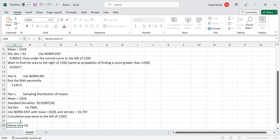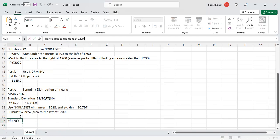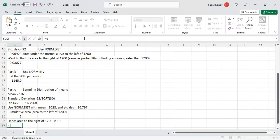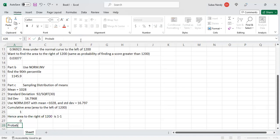So the area to the right of 1200 is equal to 1 minus the area to the left of 1200. The area to the left is also essentially 1, so it is 1 minus 1, which equals 0. The probability of sample mean scores exceeding 1200 is 0.